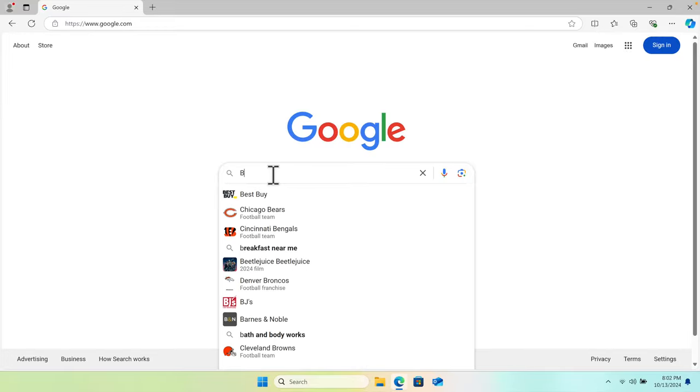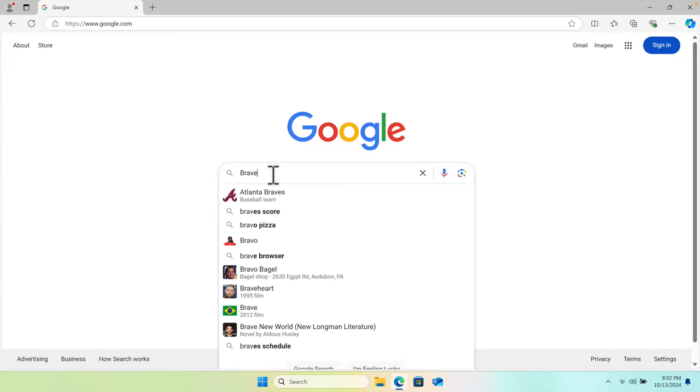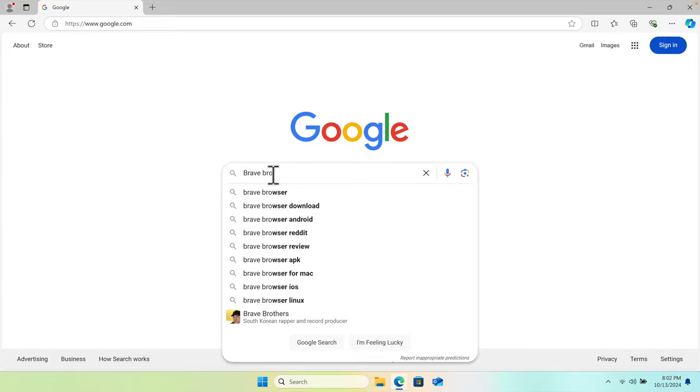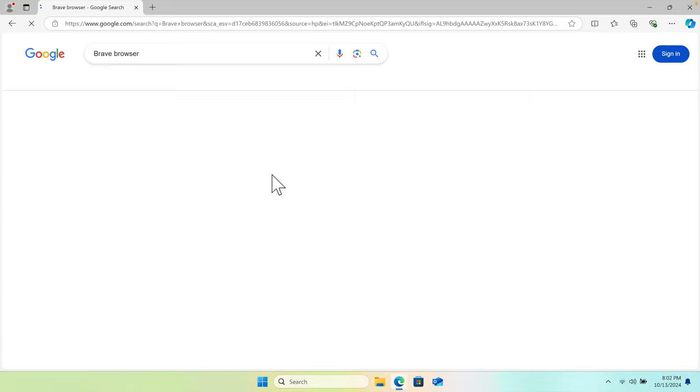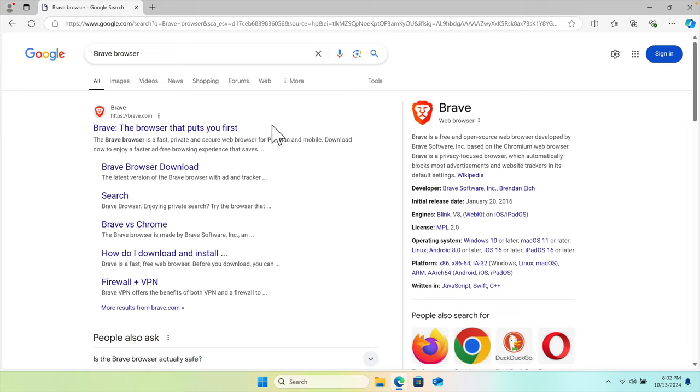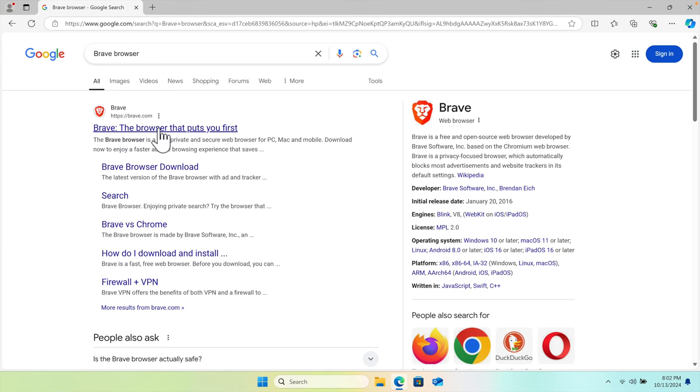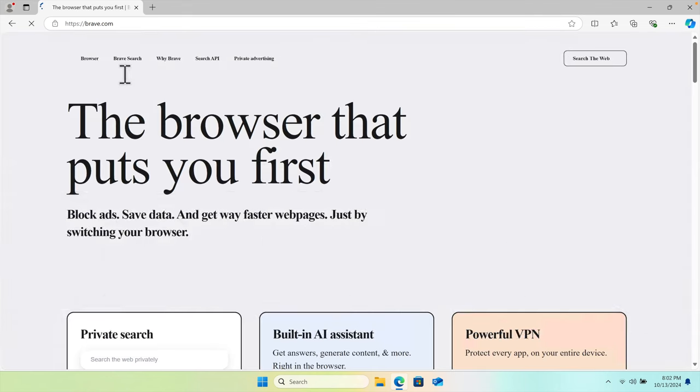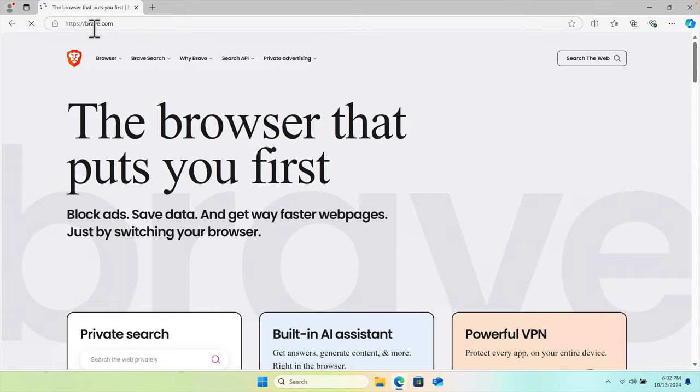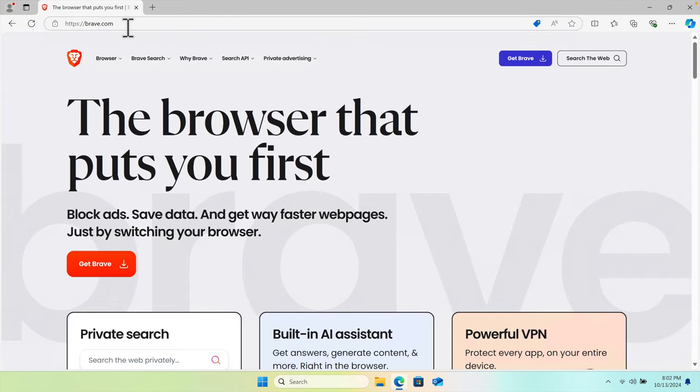Once we are in google.com, then we need to search by typing Brave browser and then hit enter key. Once we search there, we will find the Brave browser URL, which is brave.com.